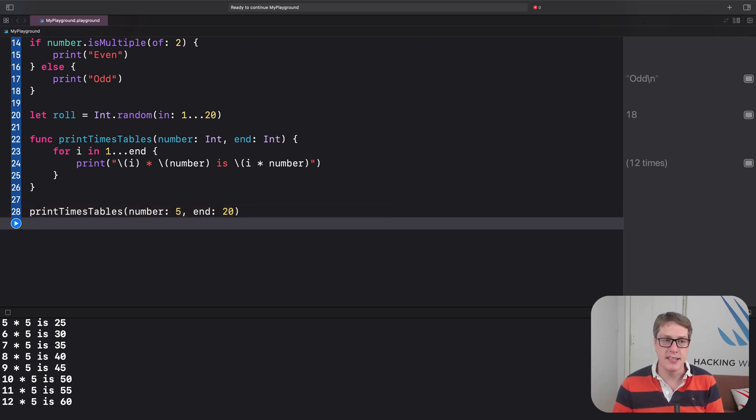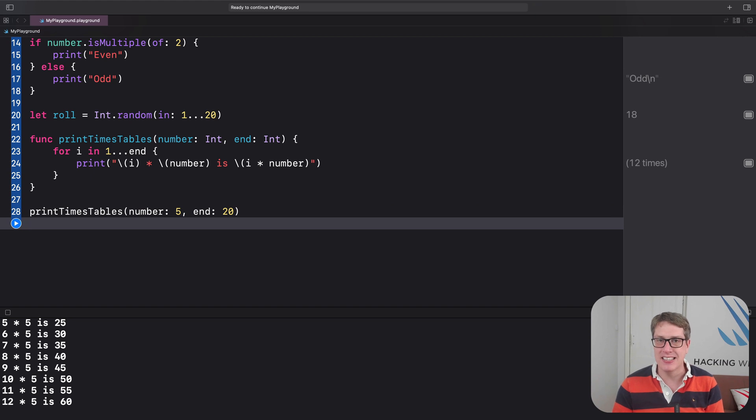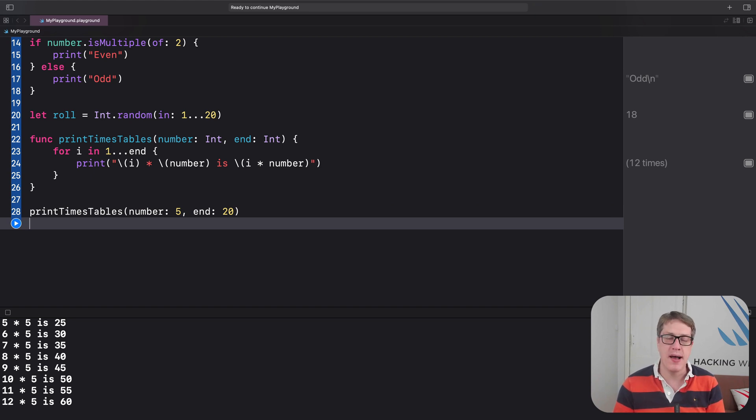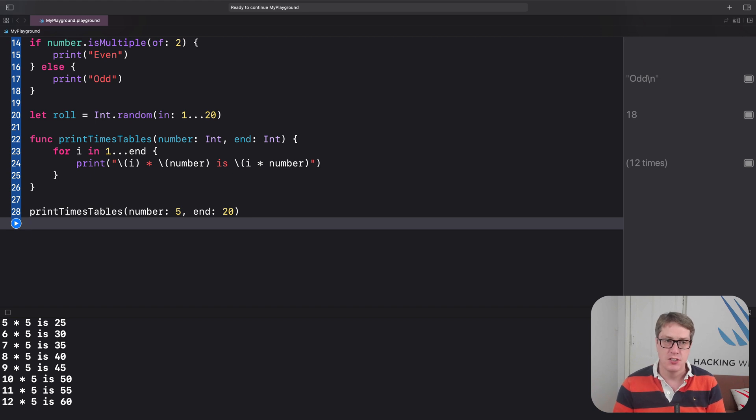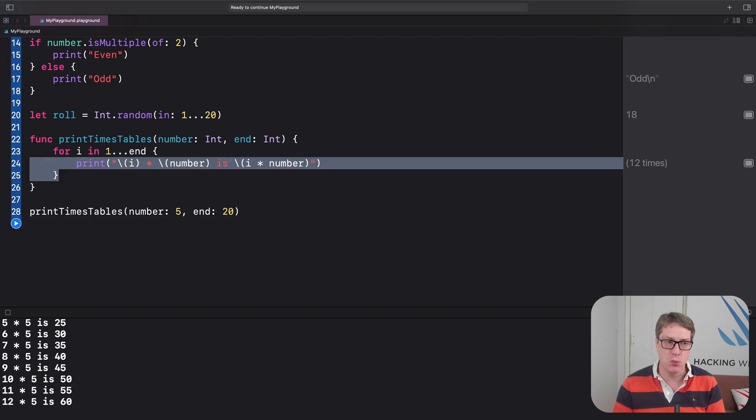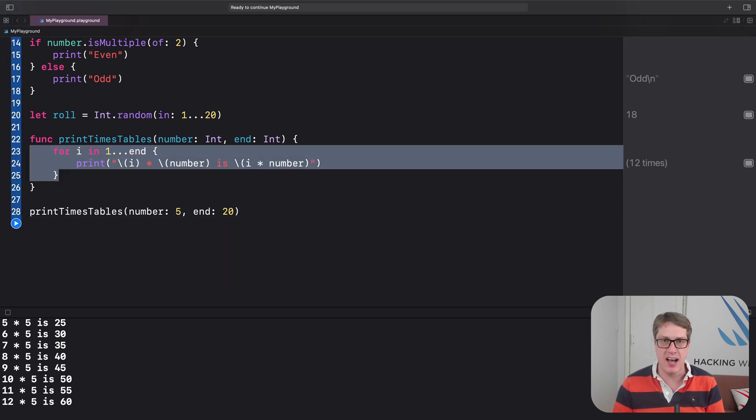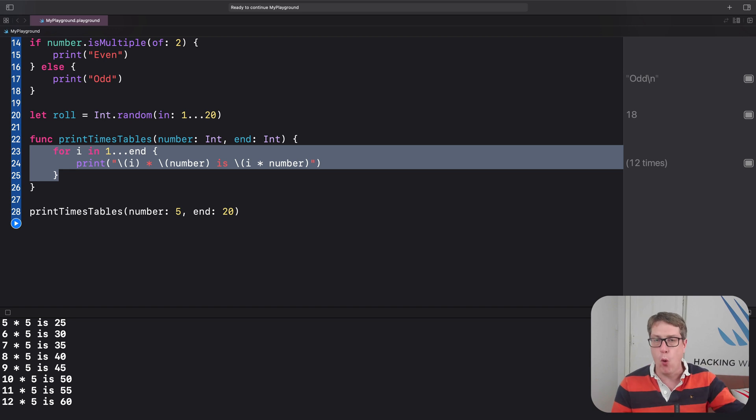Now, one last thing. Any data you make inside the function is automatically destroyed when the function is finished. So you can put any code you want here to create values locally, and it'll all be destroyed when the function finally finishes.